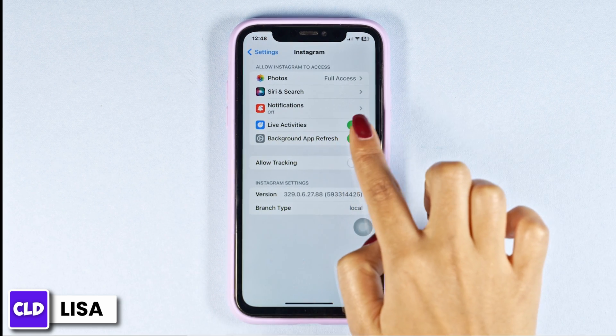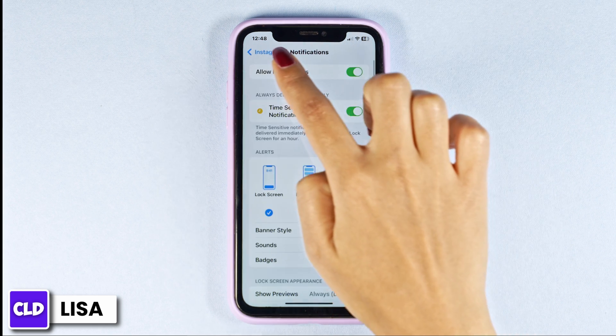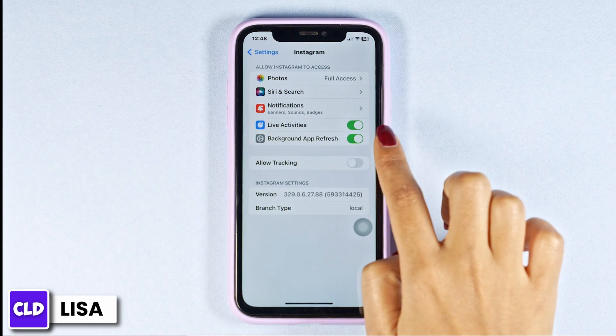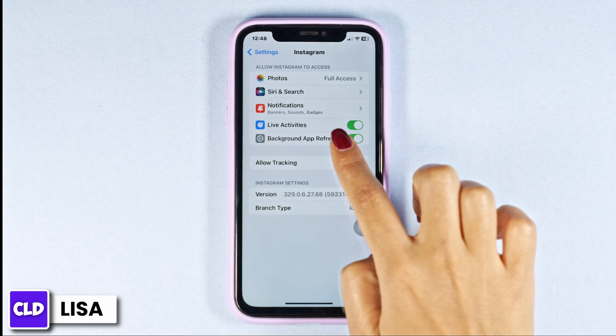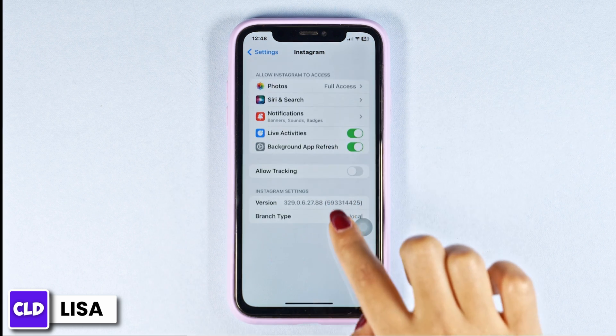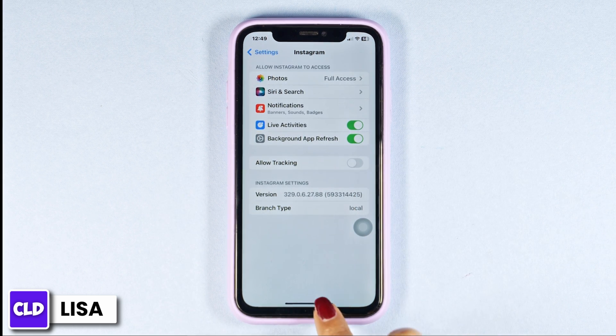Then toggle on for these options: Notifications, Live Activities, and Background App Refresh. Once you customize all these settings, you can check whether your problem has been solved or not.